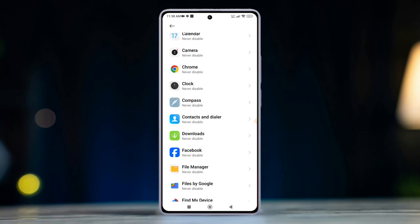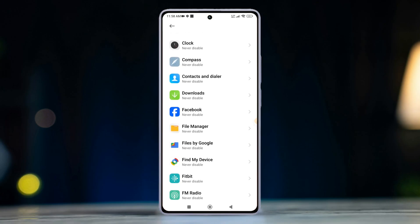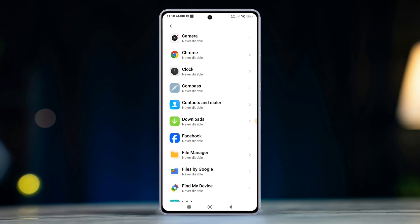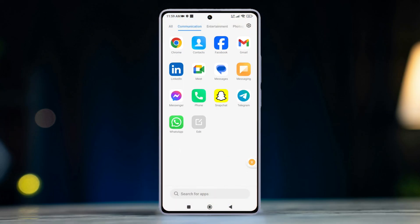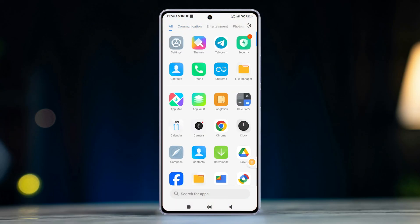From now on, whenever you open that app, your navigation buttons will hide on its own. Quite nifty, right? So that's how you hide navigation bar when using specific apps on any Xiaomi phones.